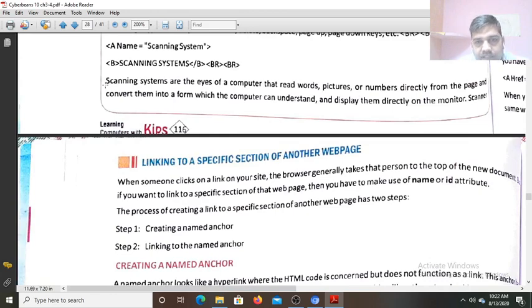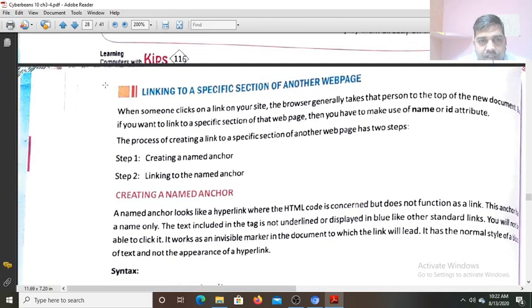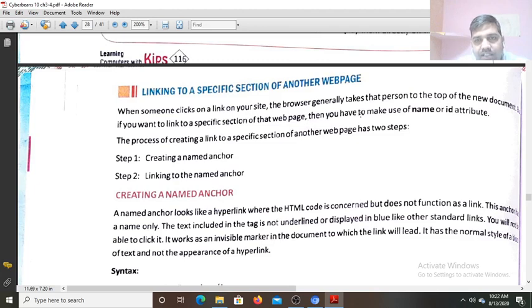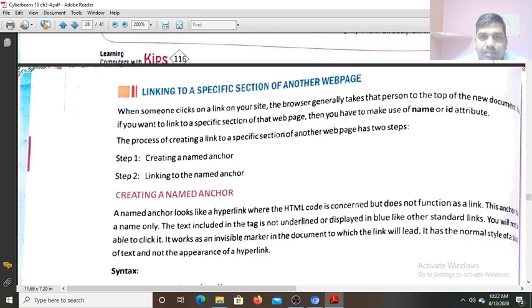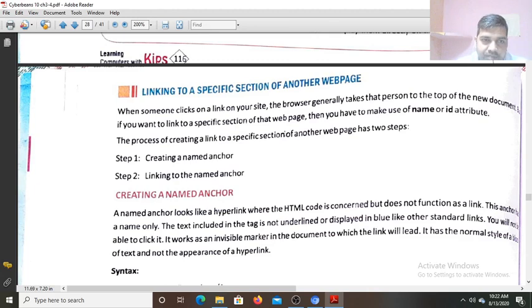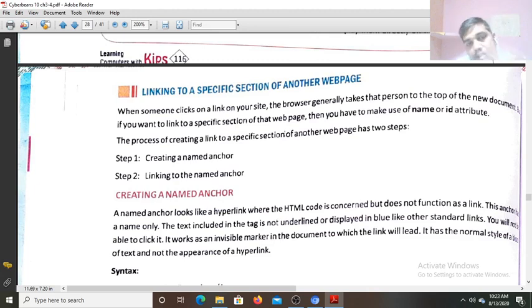Next: link to a specific section of another web page. Now if you want to link to a specific section of another web page — when someone clicks on a link on your site, the browser generally takes the person to the top of the new document. If you want to link to a specific section of that web page, then you have to make use of the name or ID attribute on the link.